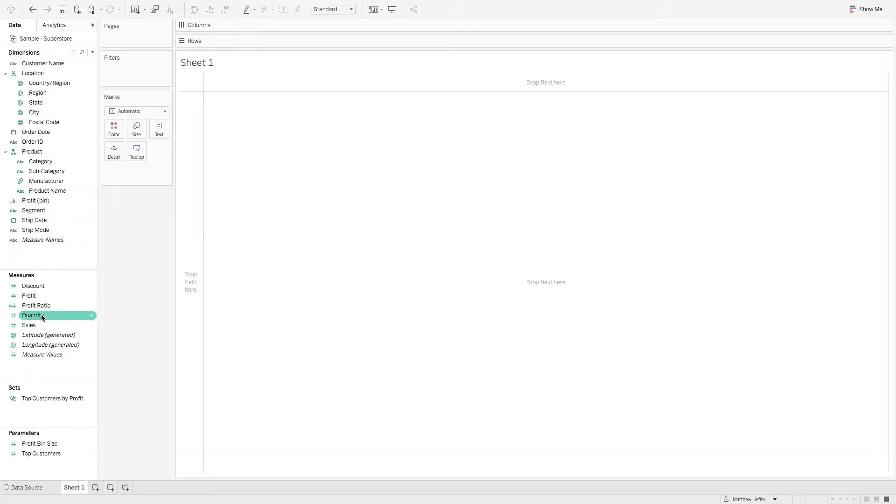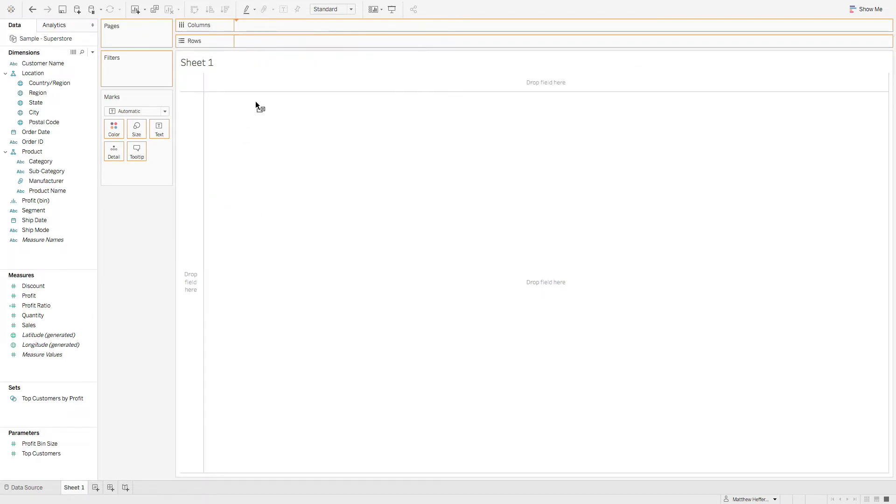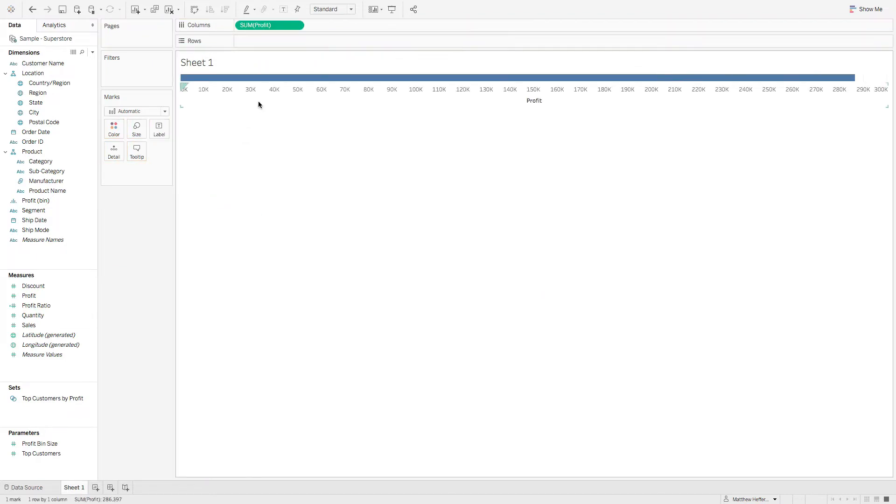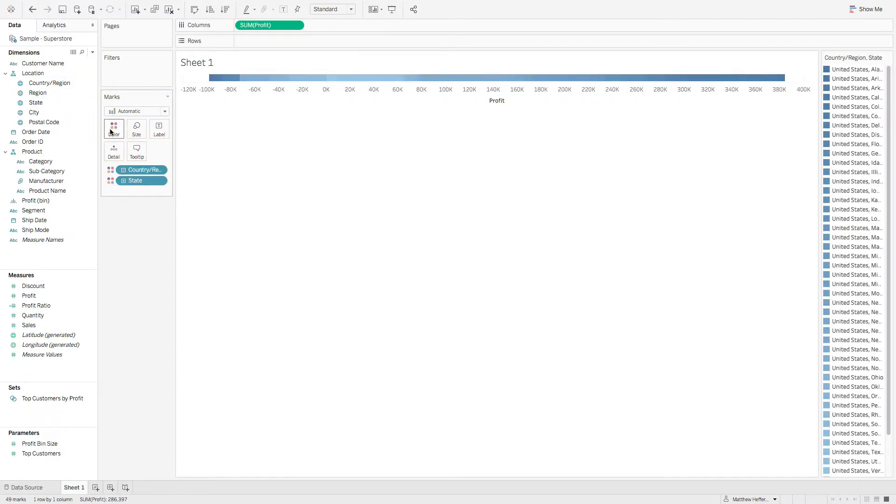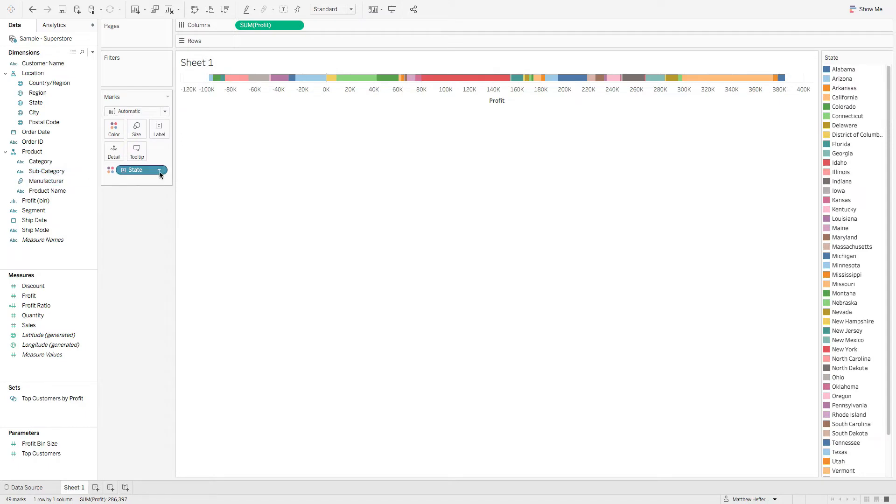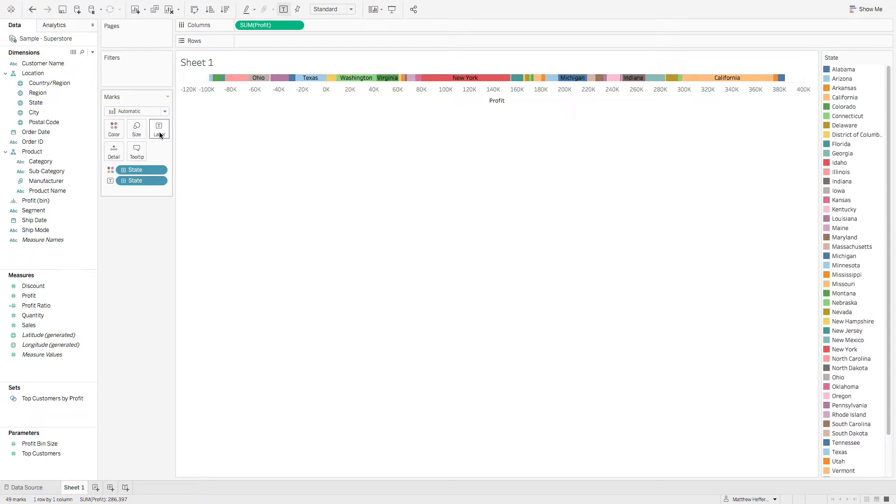Next let's grab profit. We're going to drop that on columns. Let's go ahead and grab state. We're going to drop that on color. Let's remove this one and then if you hold down your command key, let's drop state on label. Perfect.